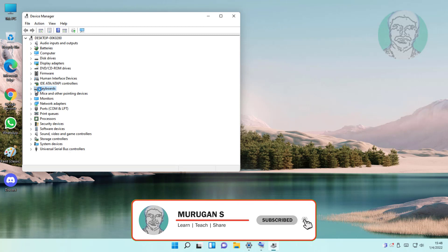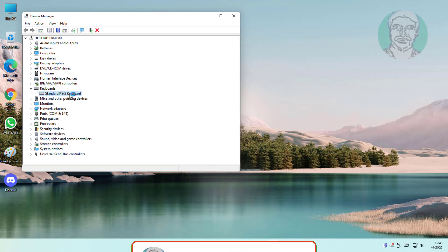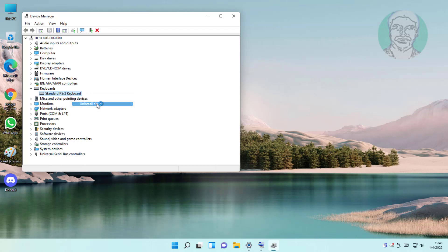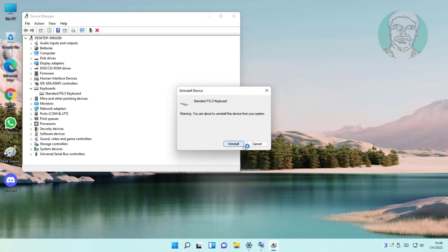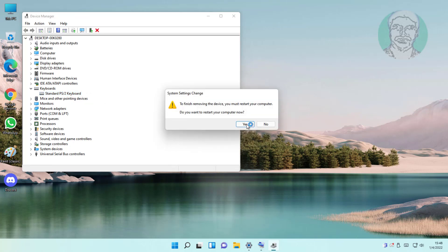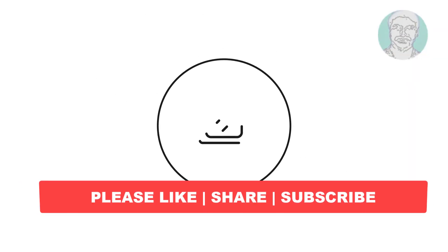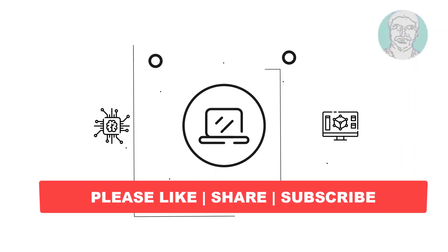Click and expand keyboards, right-click keyboard, click uninstall device, click uninstall, restart system. I hope this video tutorial helps you.